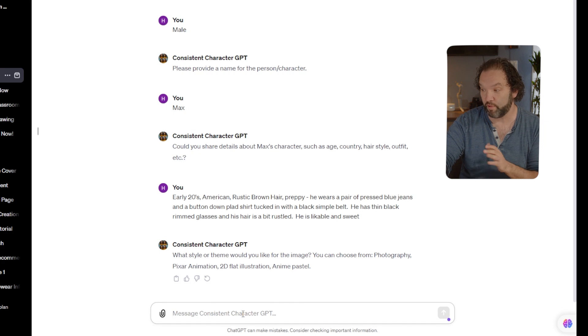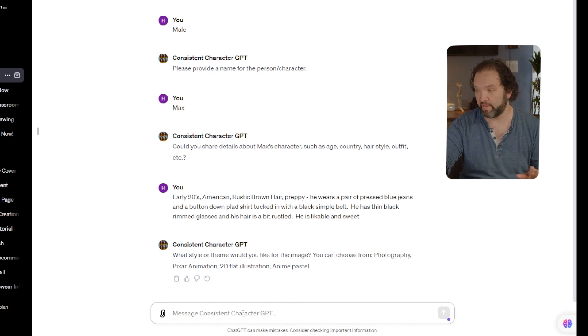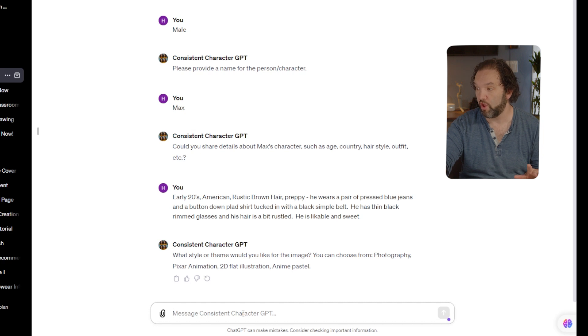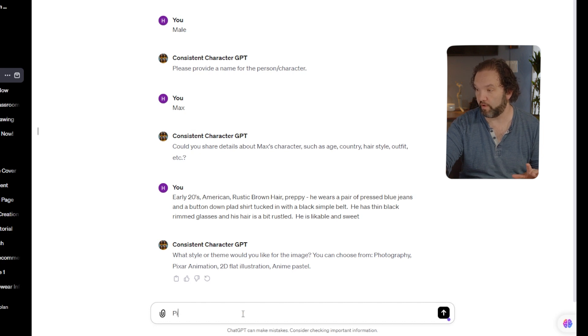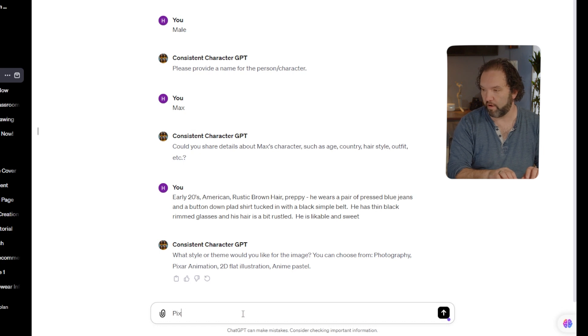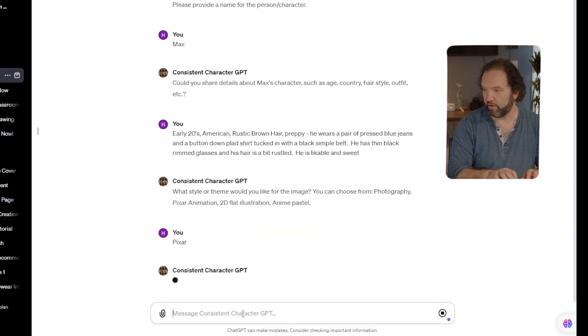Now it's asking me what style or theme would you like for the image? You can choose from photography, Pixar animation, 2D. Okay, I'm just going to say Pixar animation style.